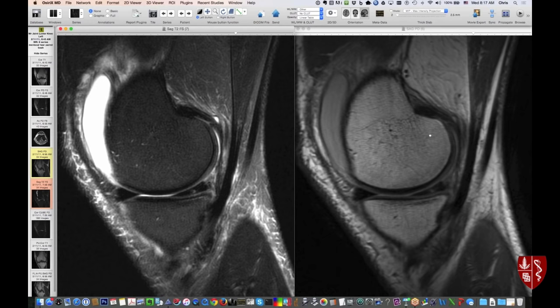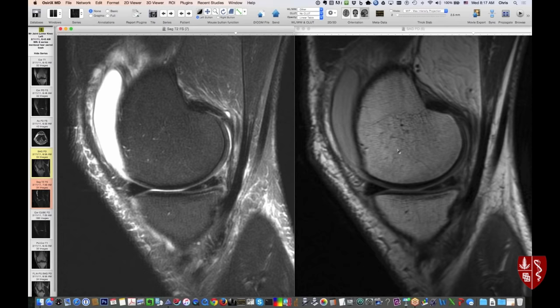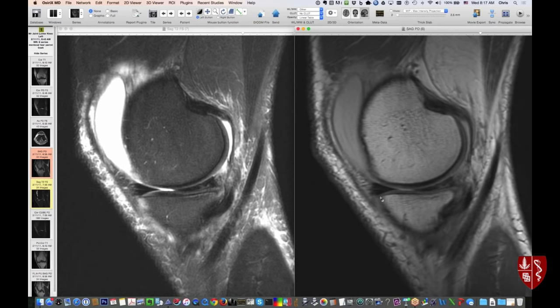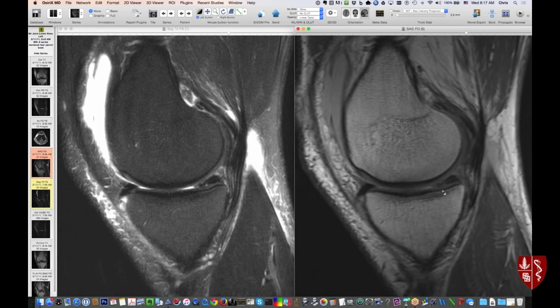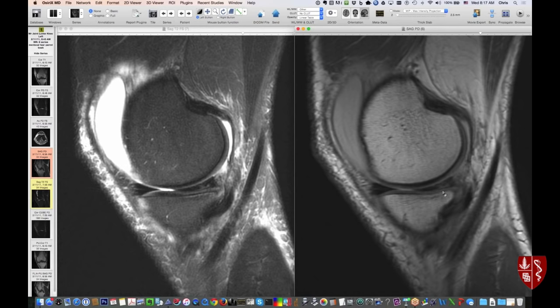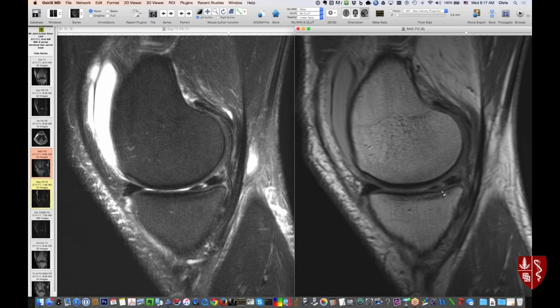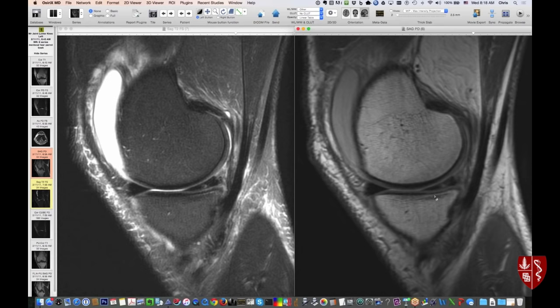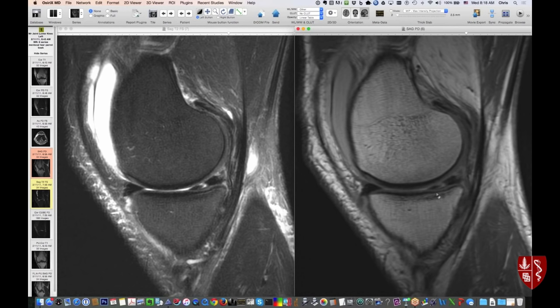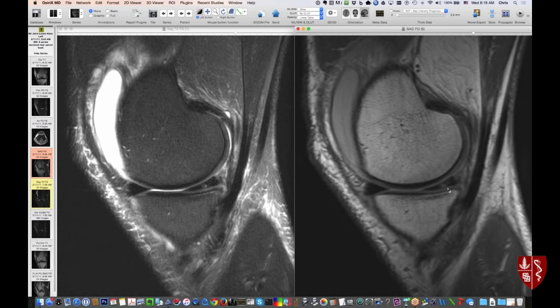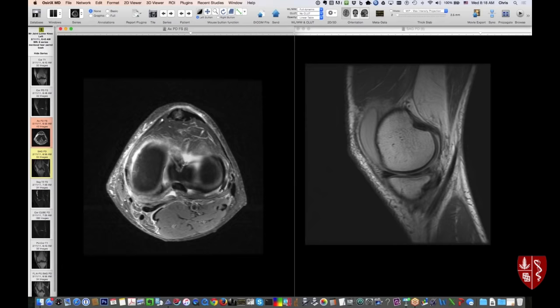Looking at sagittal images with PD on the right and T2 on the left — the medial meniscus anterior horn is nice, dark, and sharp; the posterior horn is abnormal with vertical signal going through it. Going through images, the tear goes towards the edge of the meniscus more centrally and then deeper into the body peripherally. Horizontally oriented tears are often degenerative and mechanically stable; things that are vertically oriented and go through and through the surface are less stable — the whole meniscus can pull in or out. This particular tear shows up nicely on axial images.